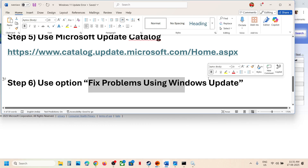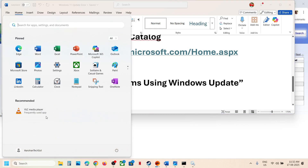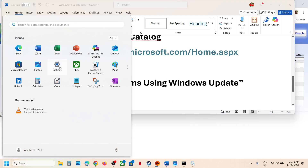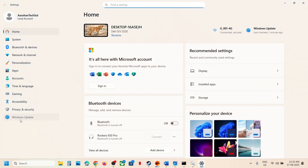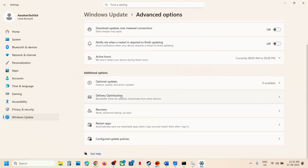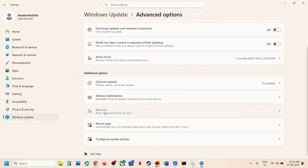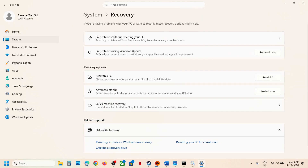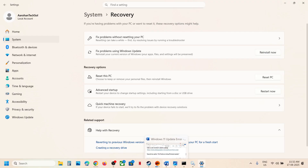If still not working, use the option to fix problems using Windows Update. Open Windows Settings, go to Windows Update, go to Advanced Options, scroll down, and click on Recovery. Here you will see the option which says Fix problems using Windows Update. This will reinstall your current version of Windows while preserving your apps, files, and settings. Click Reinstall Now and wait for the process to complete.